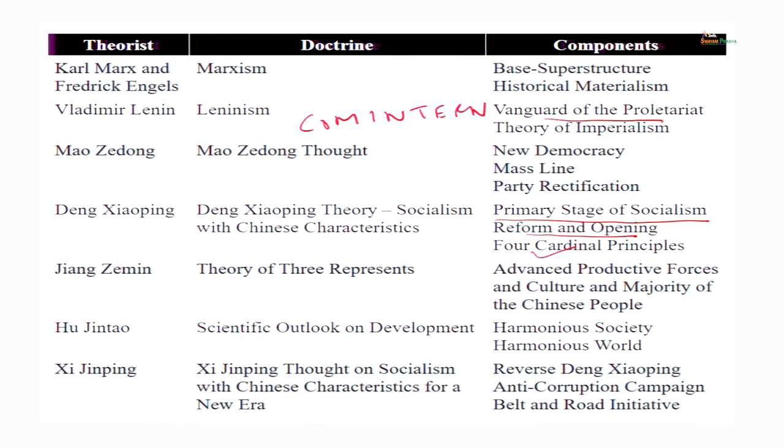Mao Zedong's contribution includes: the concept of new democracy, which I already mentioned; the mass line — mobilizing the peasants and youth to achieve revolutionary goals; and party rectification. In order to come to power, from time to time he purged the Communist Party. He believed that although a socialist state had been established, the mindset had not changed. People in the leadership and within society still had capitalist tendencies — either deviating towards the left by becoming too radical, ignoring stability completely, or moving towards the right by advocating more capitalist-type processes.